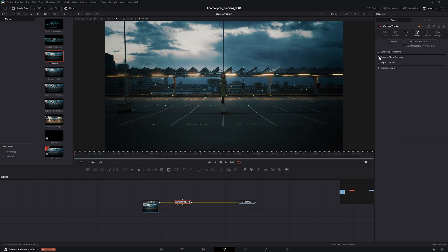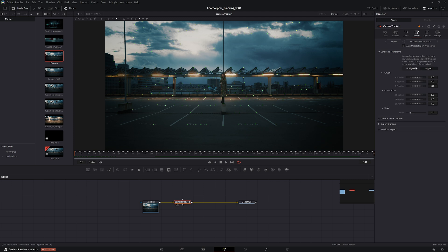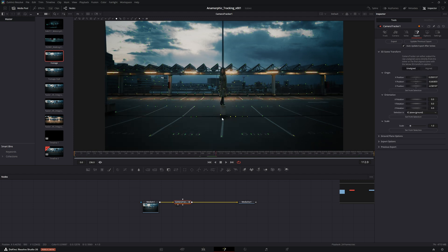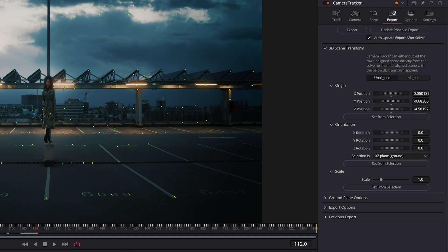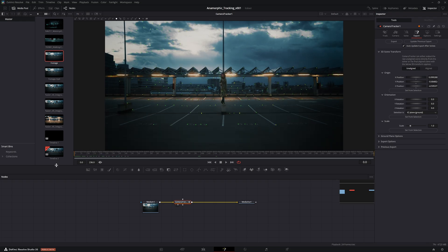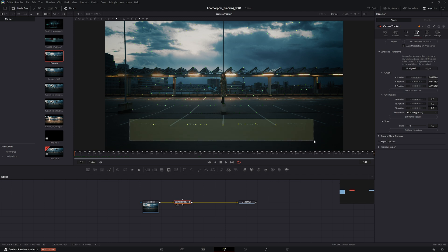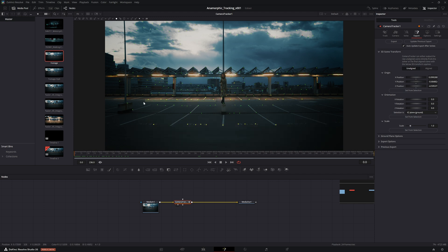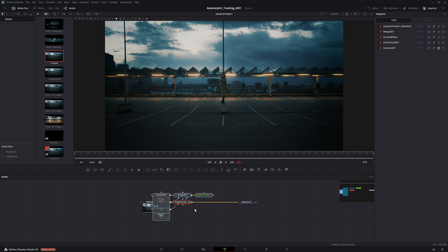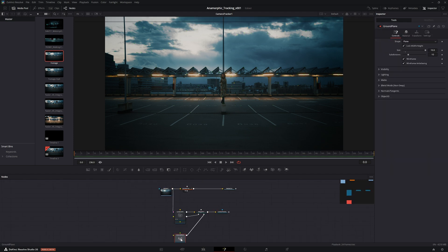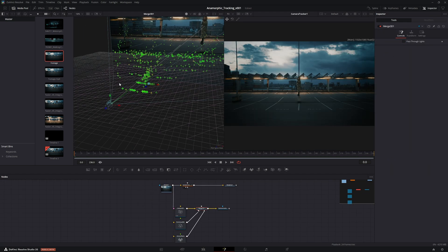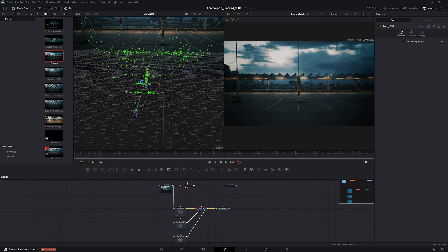Now if you come into the export, just like last time, go into the unaligned settings. We can choose a suitable location for the origin of the scene, something like that. We can choose our ground plane by taking this line in the front and this line in the back and essentially set the ground orientation from that. Then when you're done, click aligned and then we can export the scene.